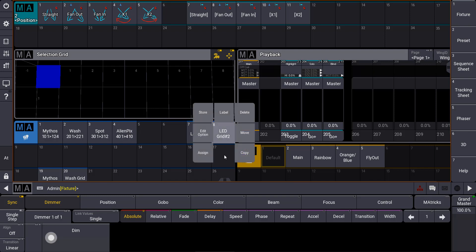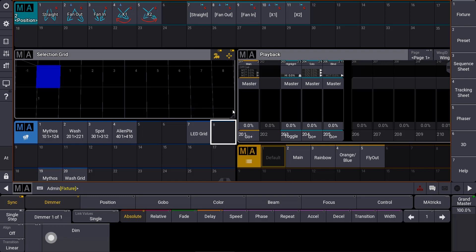We can also delete it again. And it's also useful to assign, for example, a sequence. So we see a sequence pool over here.